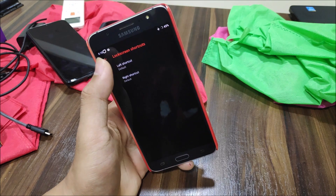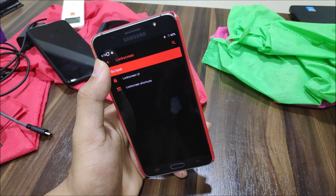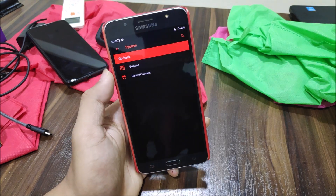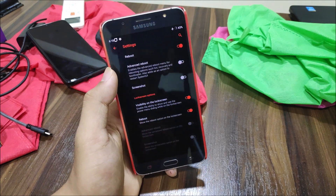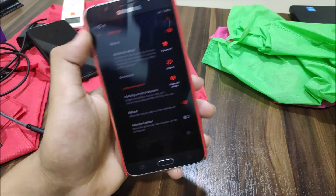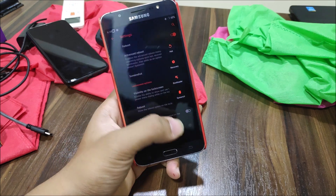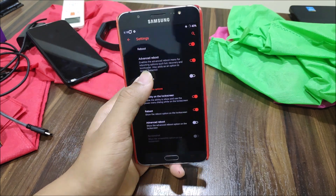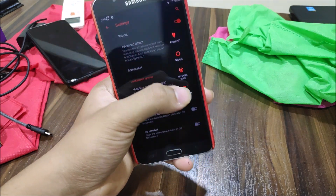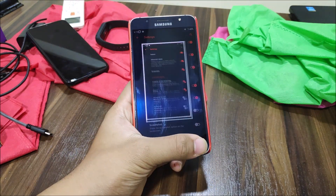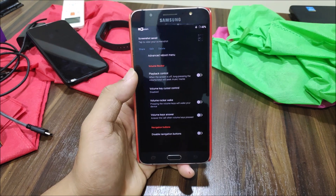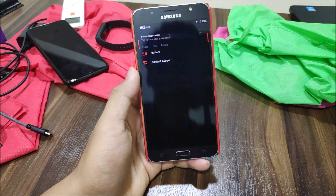Lock screen shortcuts default to dialer and camera but are not configurable in Pie. Under System, we have System Buttons with an advanced reboot menu — the icons look great in accent color. There's also a screenshot toggle so you can easily take a screenshot directly from the power menu.